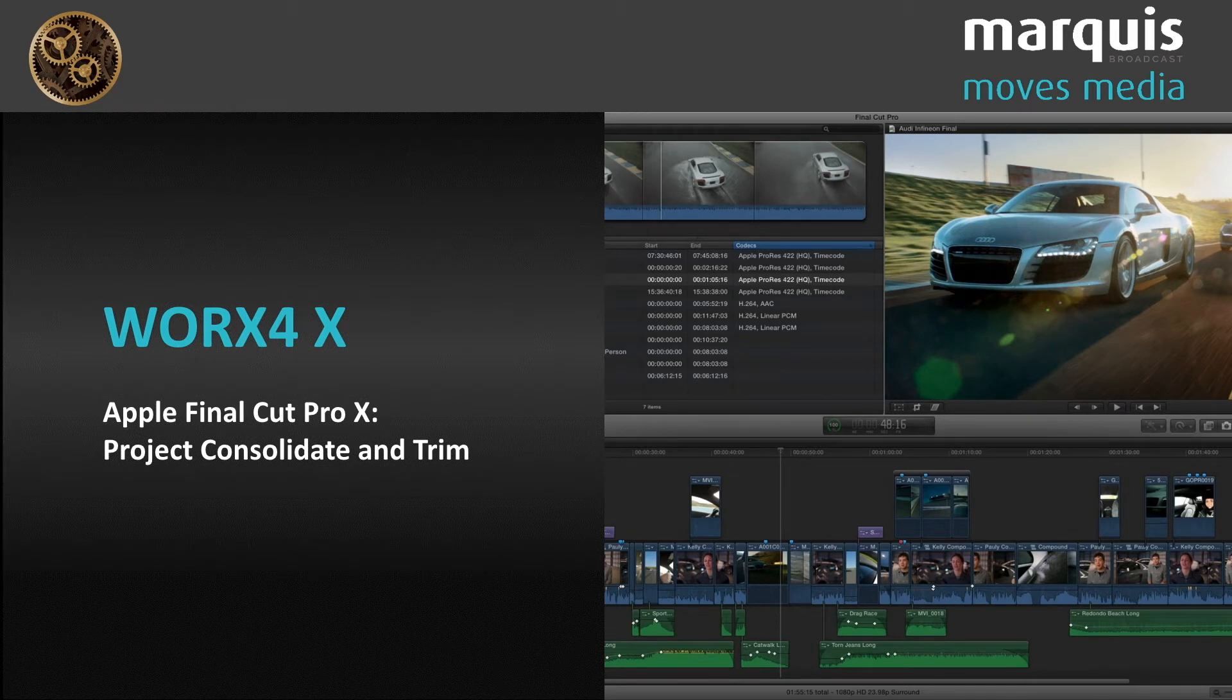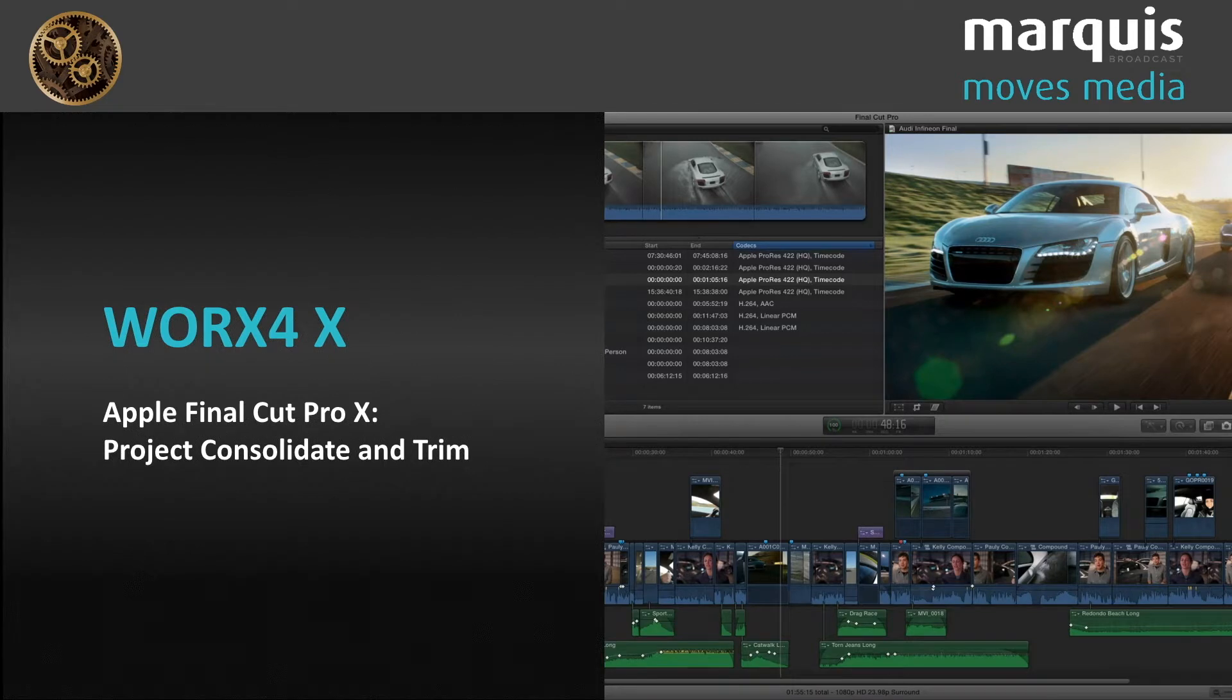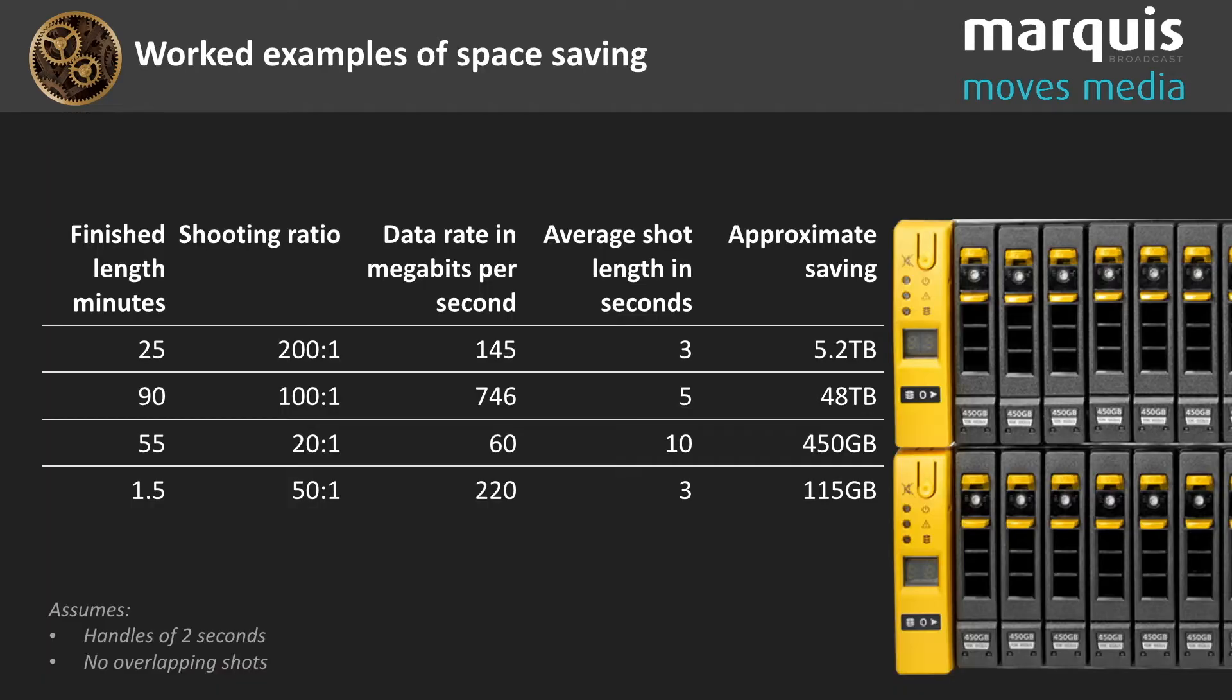Why would you want to do this? Well, with high resolution media and high shooting ratios, this could save you terabytes of space.